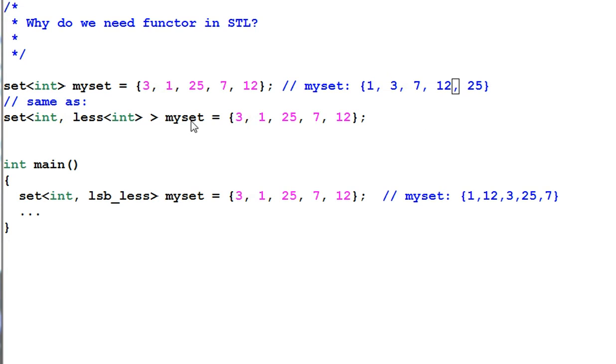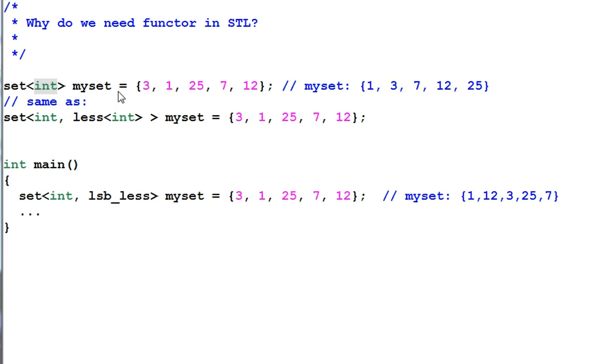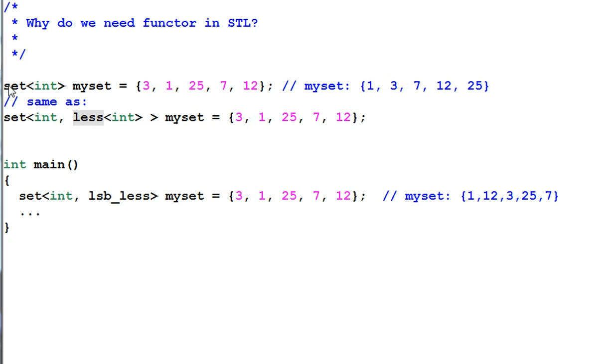The template class set actually can take two template parameters. One is the type of its element and the second one is a comparison functor that's used for sorting. And the default value for that comparison functor is less.